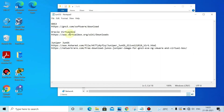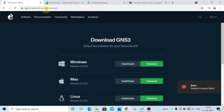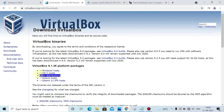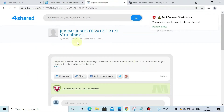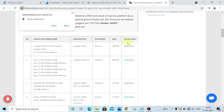I will put all the URLs in the description box. Go to the GNS3 website, click on Download, then login with your registered email ID. If you are not registered, register with your email ID, then download the latest version — you will see multiple versions listed. Then download the Juniper OS JunOS Olive from the provided link as well.